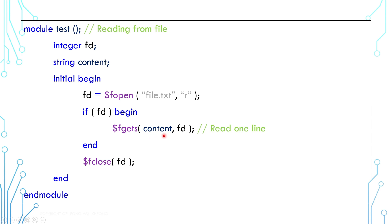Once again, there are many other system functions to manage file I/O. Please refer to the language reference manual for more information.